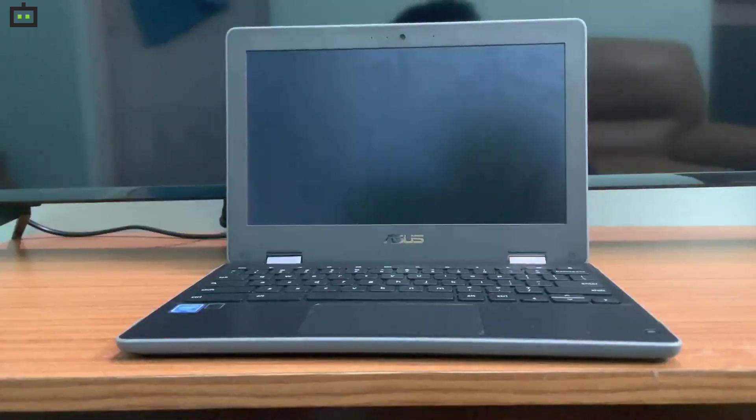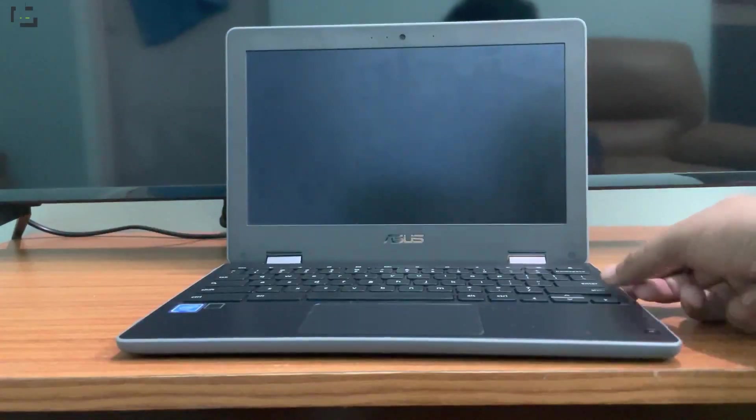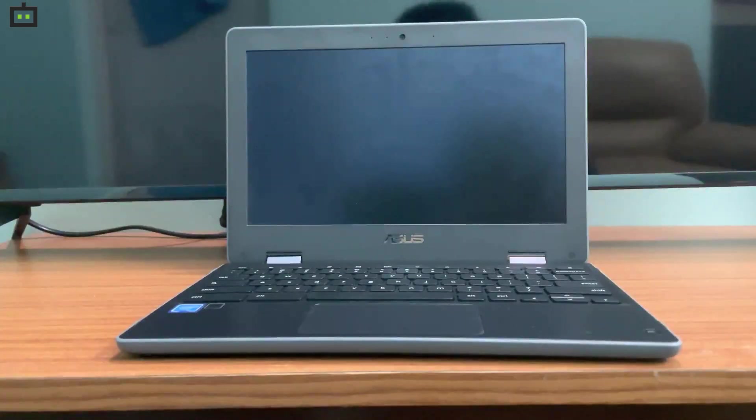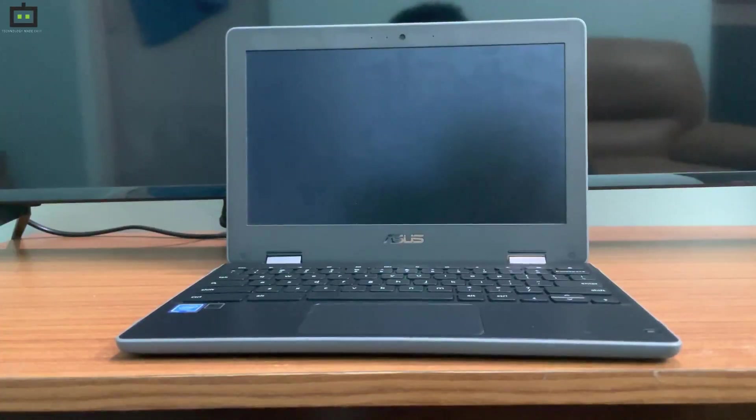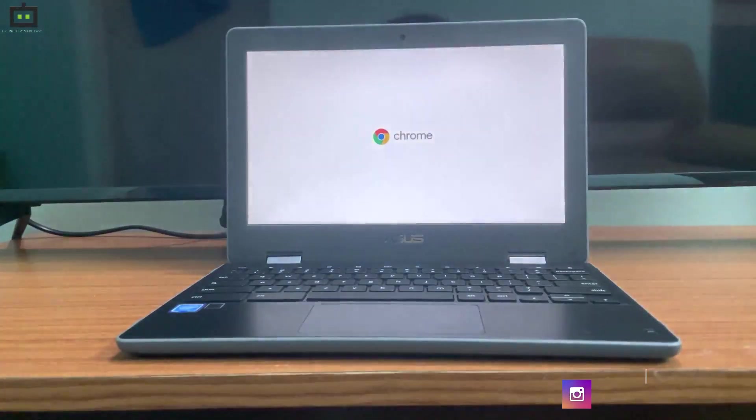On the Asus Chromebook Flip C214, the power button is on the right side. I am pressing the same. Within a few seconds the laptop will boot. As you can see, there is the Google Chrome logo, which means this device is based on Chrome OS.